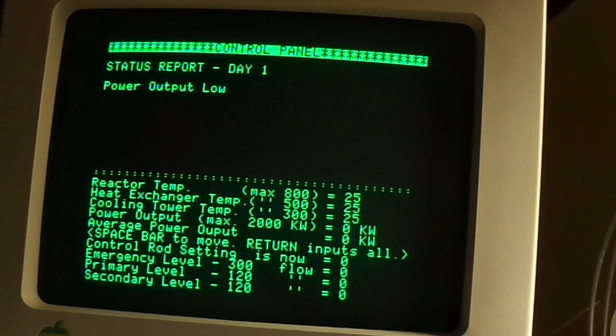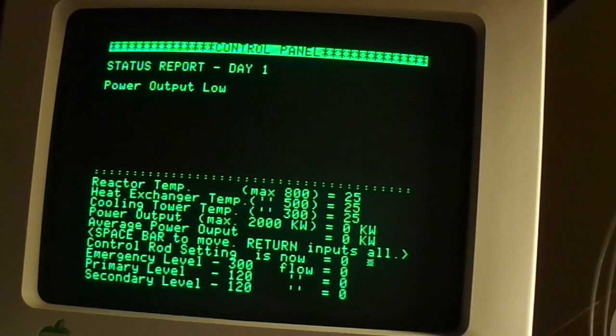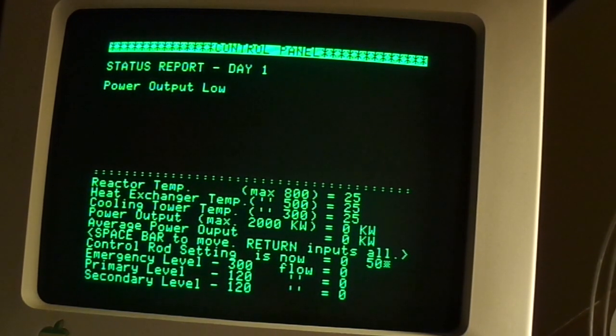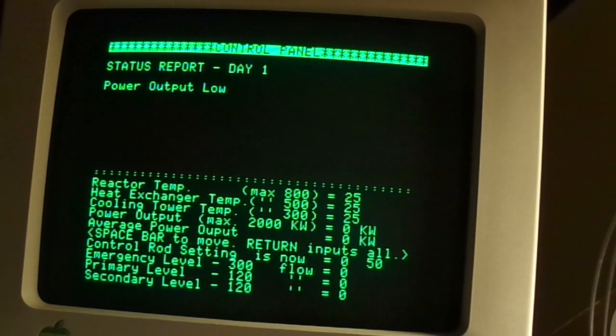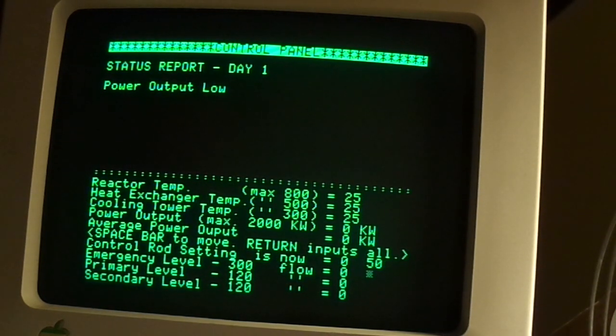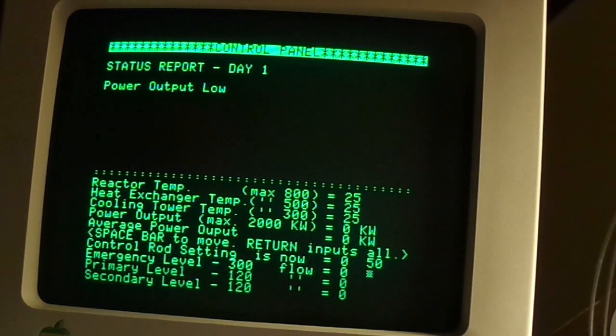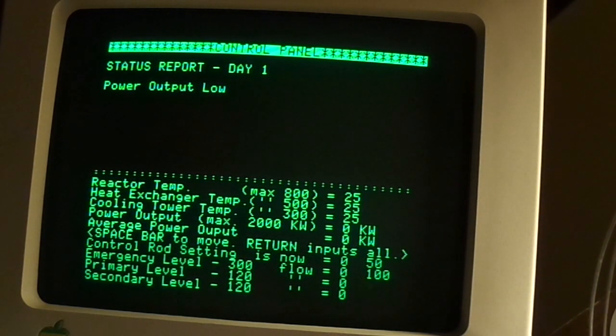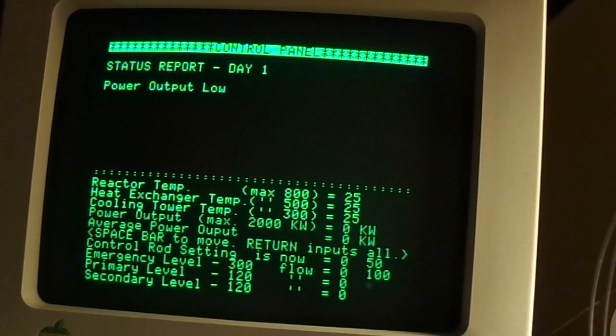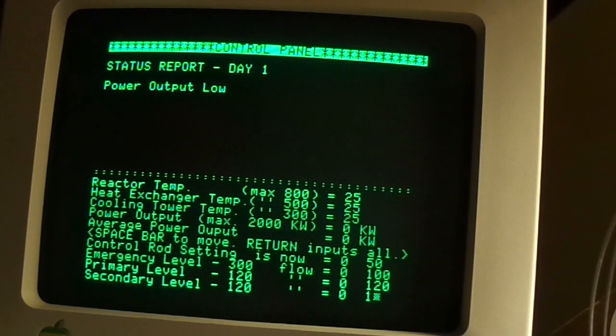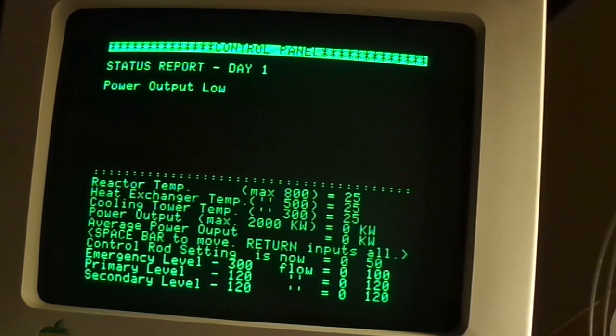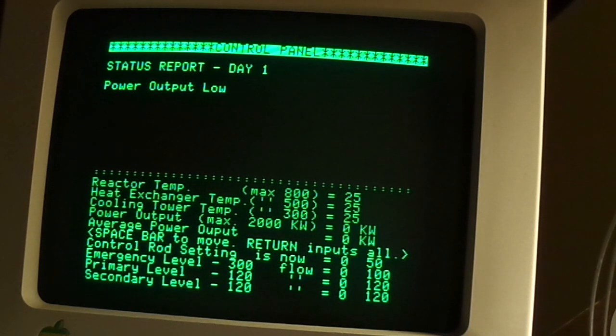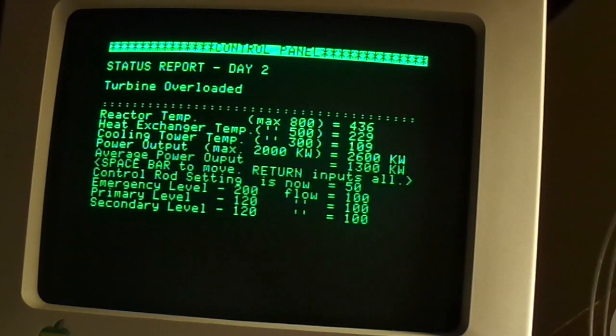So the object is not to destroy the power plant. Let's see. I get it. Emergency level equals 300. Flow equals 100. I don't know if that's percentage or gallons per minute. Primary level is 120. Let's set it to 120. Let's try that. Turbine overloaded.